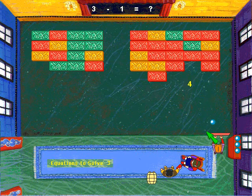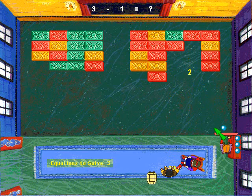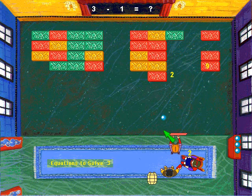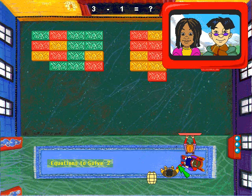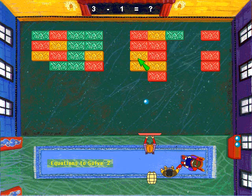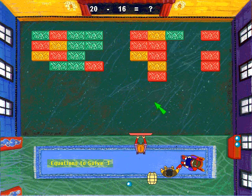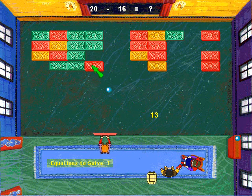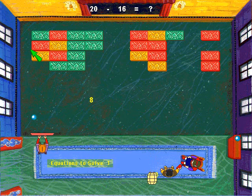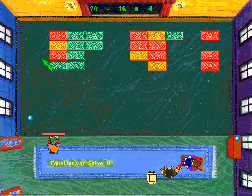Three minus one equals what? Eight minus three. Three minus two. To subtract, think backwards. What do I need to add to the second number to get the first number? Nine minus seven equals what? Sixteen equals four.